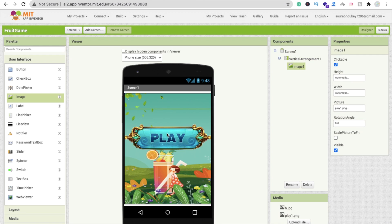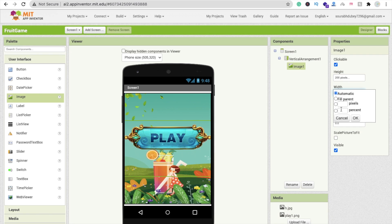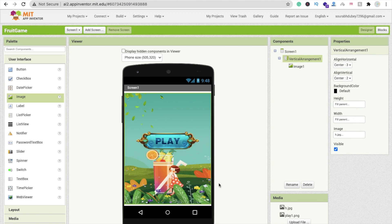Here you can see the play button displayed. You can change the button size — set width to 200 pixels and height to 500 to make it look fine. That's our first screen. Now go to Blocks, set this layout's visibility to hidden, and we'll create the second game screen next.